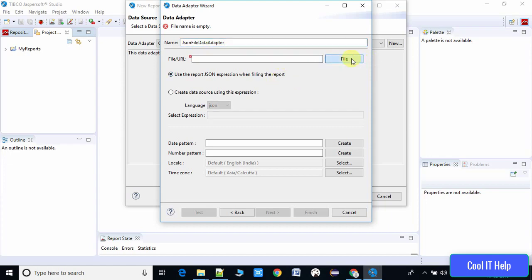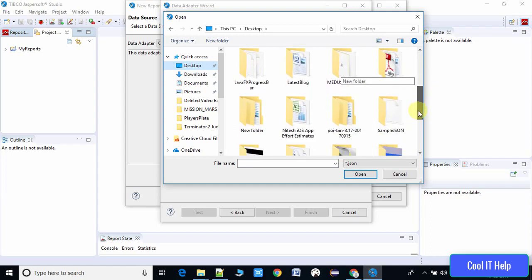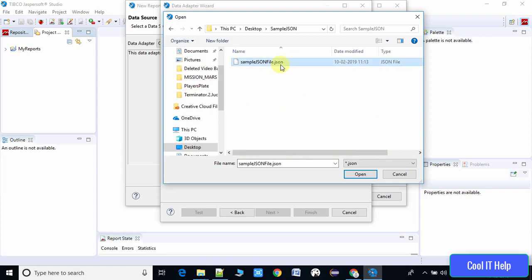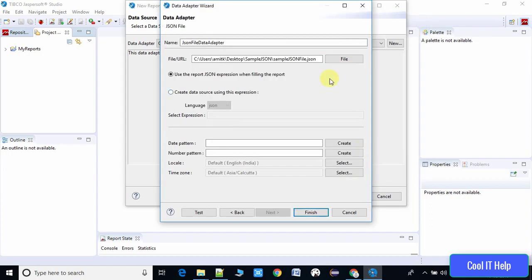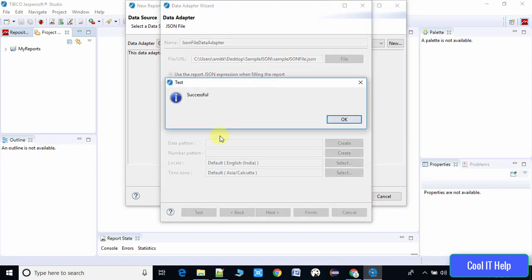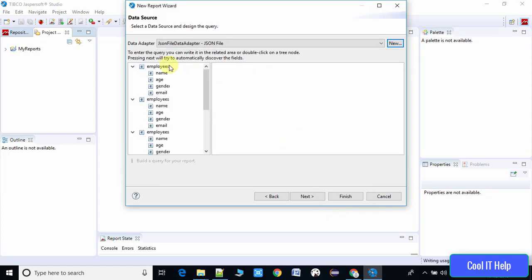At this place you have to give a name to the data adapter. Suppose you are working on multiple reports from XML, JSON, and other data sources — you will have multiple adapters, so give a useful name to this one which will fetch data from the JSON file. Now select the path to your JSON file, click Open — you can see the path is set in the text box. The default radio button selection is fine. Click Test to test the connection — connection is successful. Click OK, then Finish.